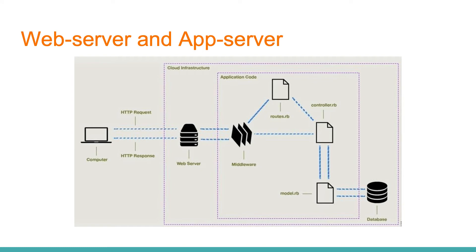The request then goes to the routes.rb file, where the Rails application determines which controller to use to process the request. In the controller we make most actions to process the request. Besides, here Rails app generates the response, which will be returned through the reverse chain of middleware to the browser. This is one request response cycle in web applications.